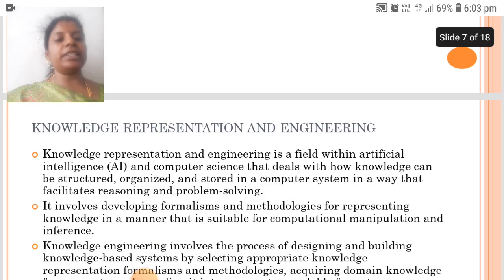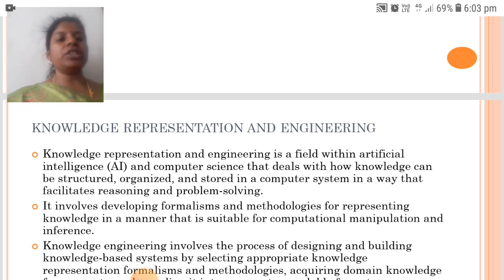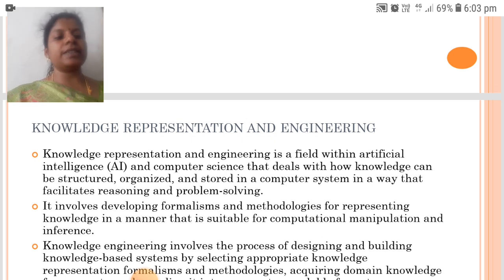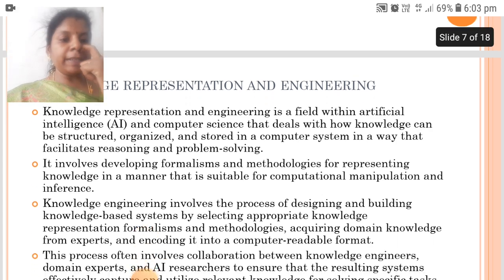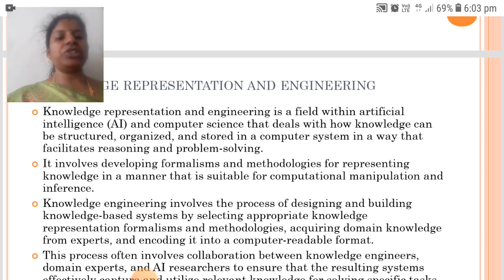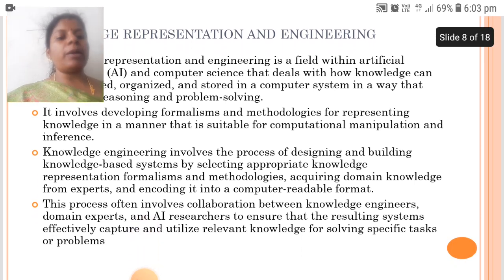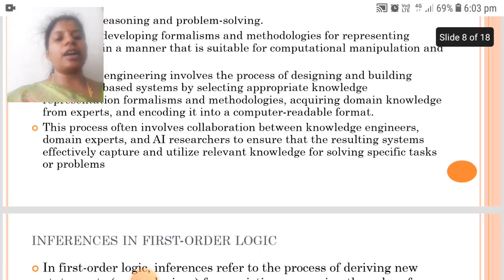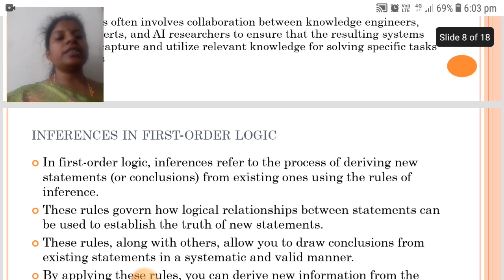Knowledge Representation and Engineering is a field within AI and computer science that deals with how knowledge can be structured, organized and stored in a computer system in a way that facilitates reasoning and problem solving. It involves formalizations and methodologies for representing knowledge in a manner suitable for computational manipulation and inference. The process often involves collaboration between knowledge engineers, domain experts and AI researchers to ensure effective knowledge capture for solving specific tasks.